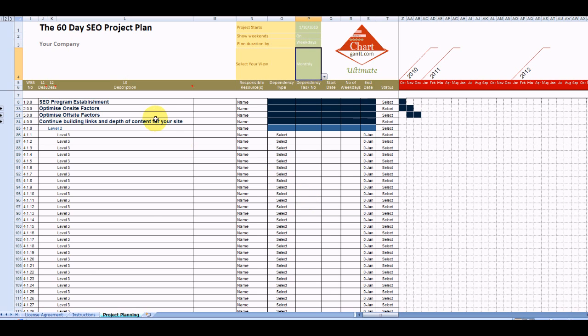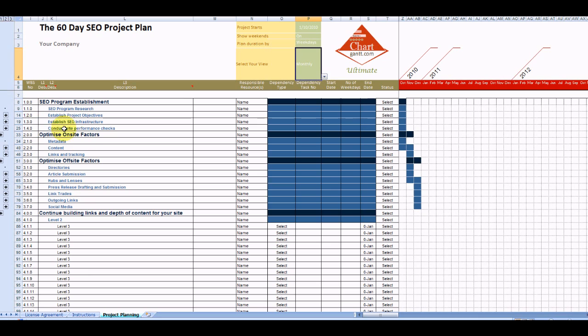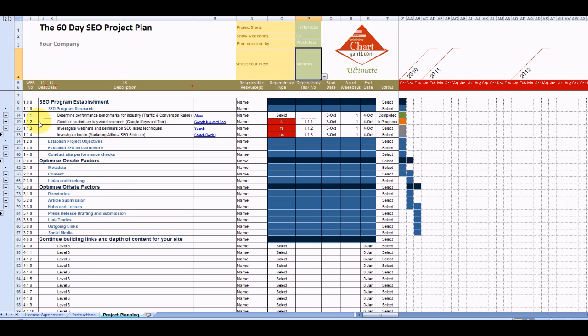This product has been developed using ChartGant Ultimate which gives us the flexibility to collapse or open up various levels of detail of our project plan. So we can drill in here.